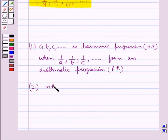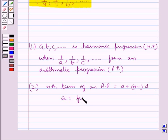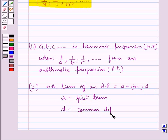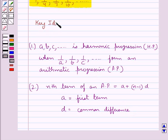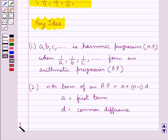Also, the nth term of an AP is given by A plus N minus 1 whole into D, where A is the first term of the AP and D is the common difference. This is the key idea that we use for this question. Let's now move on to the solution.